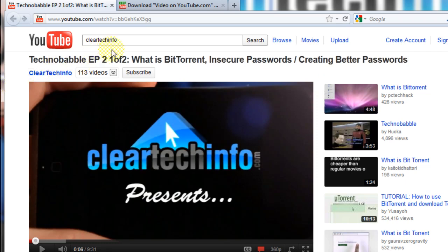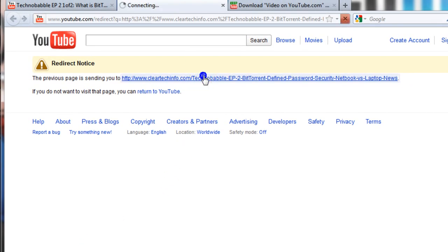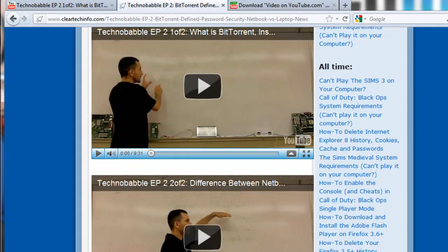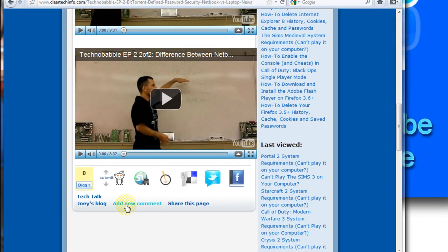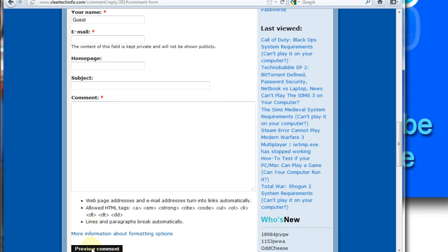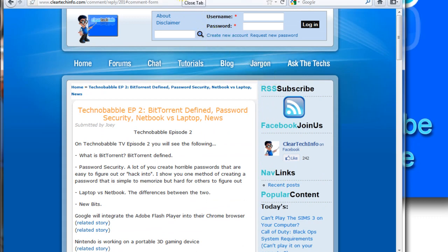If you would like to ask a question or leave a comment on this video tutorial or any tutorial on the Cleartech Info YouTube channel, scroll down until you see the link at the bottom of the video, click that link, and click here. It will take you directly to the article associated with the video on cleartechinfo.com. Click add new comment, type in your info — there is no need to register — type whatever comment you want, click preview, then post.